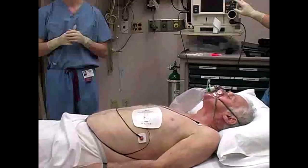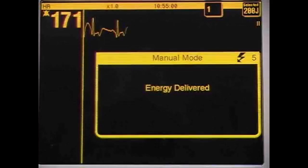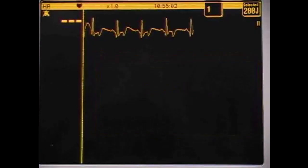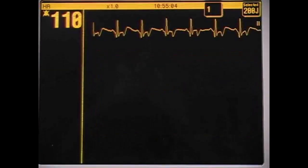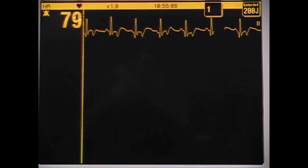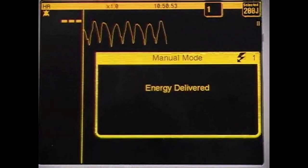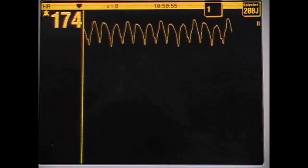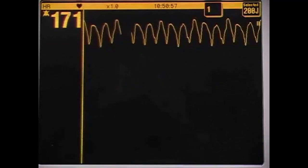If the patient reverts to sinus or another perfusing rhythm, check for a pulse. Further treatment should then be provided according to the ACLS algorithms. If the patient remains in the tachydysrhythmia, further countershocks and/or pharmacologic therapy are indicated.